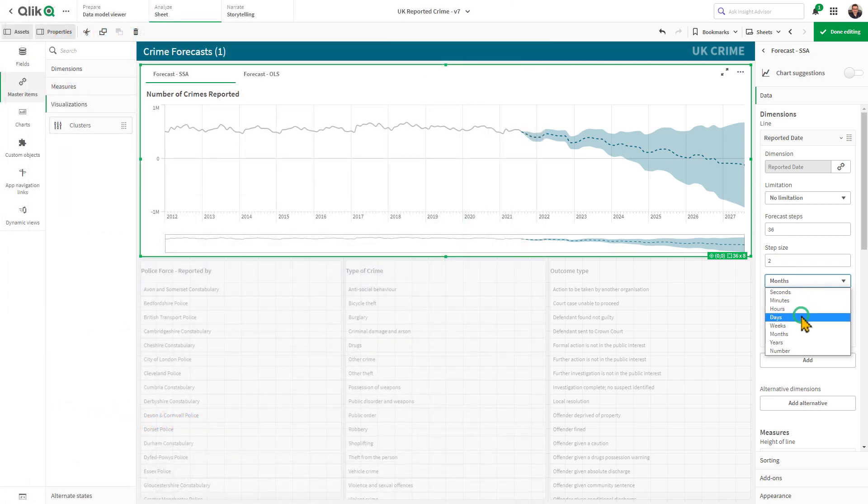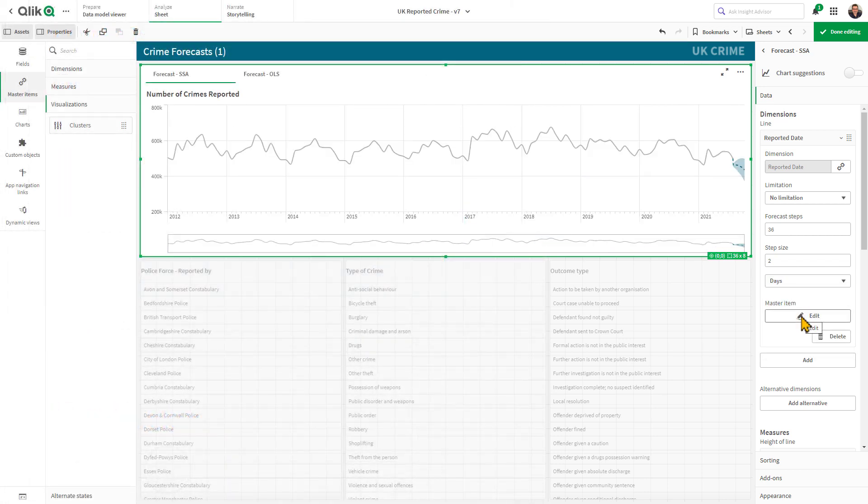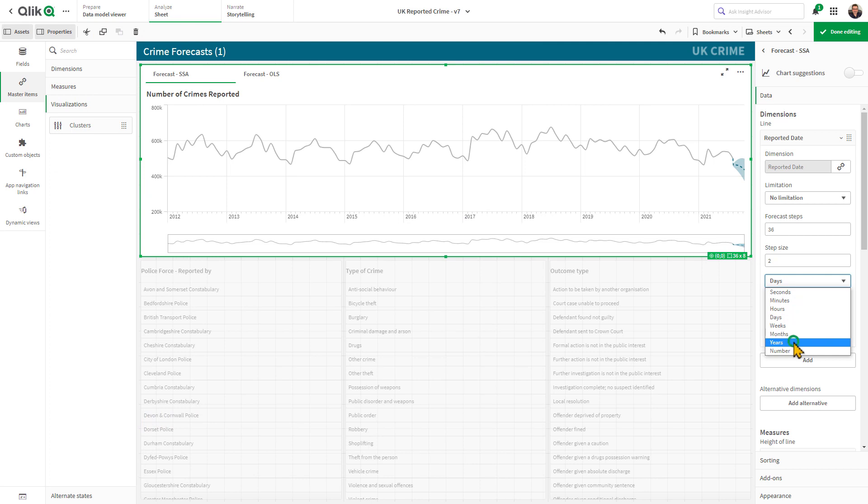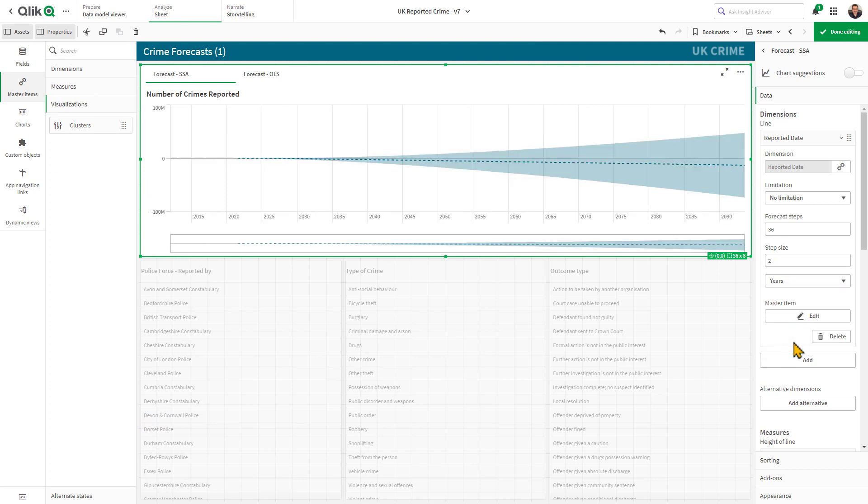With time series forecasting, you now have the ability to easily generate forward-looking views without having to use complex modeling or third-party calculations.